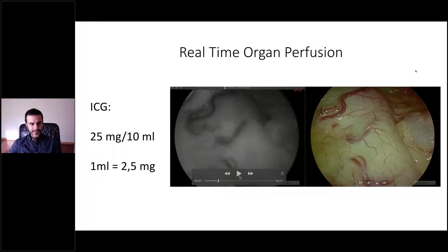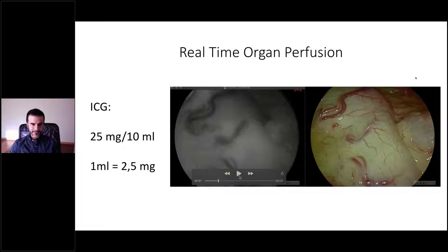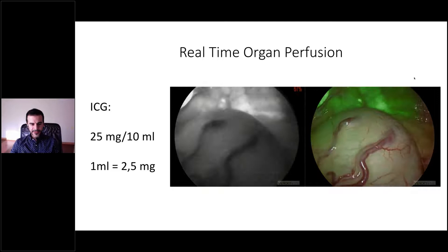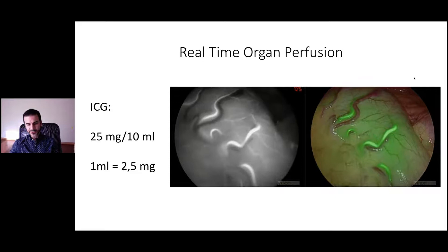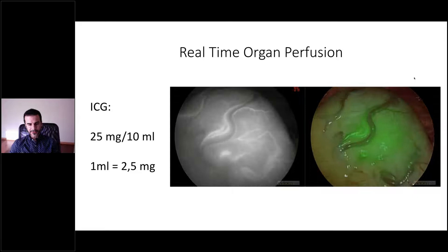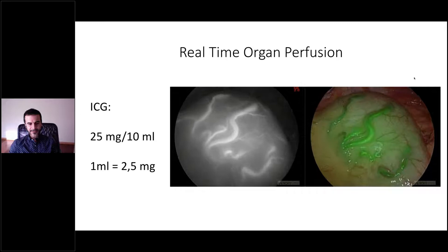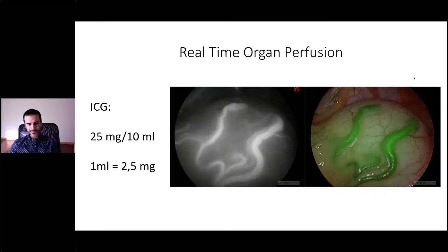The dilution I use is 25 milligrams in 10 milliliters of distilled water, and one milliliter is injected each time you want to measure perfusion. It is important to recognize the phases: after injection, 30 to 40 seconds pass before ICG reaches the arteries. The arterial phase lasts approximately 20 seconds and the venous phase another 20 seconds. Between 60 and 90 seconds after injecting, the decision must be made and the well-perfused area is marked.